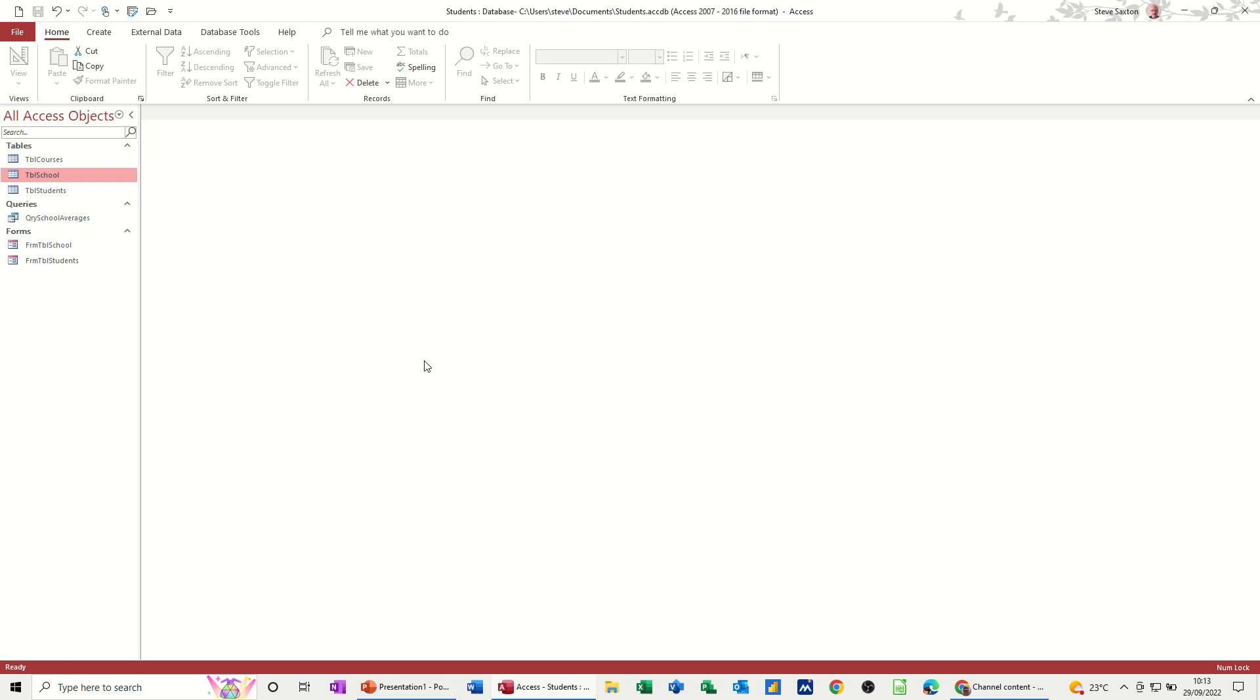Hi guys, welcome to this session in Microsoft Access. In this module, I want to show you how you can create a parameter query and base a report on that parameter query.